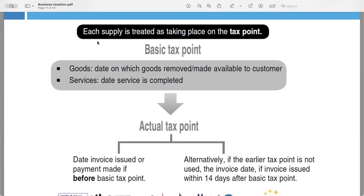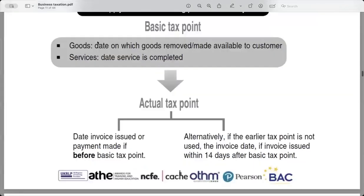In VAT accounting, each supply is treated as taking place on the tax point, which determines when VAT becomes due. The basic tax point for goods is typically the date on which goods are removed or made available to the customer. For services, it is the date when the service is completed. There is also the actual tax point, which could be the date when the invoice is issued or payment is made, if it is before the basic tax point. Alternatively, if the invoice is issued within 14 days after the basic tax point, the invoice date can also be used as the tax point.